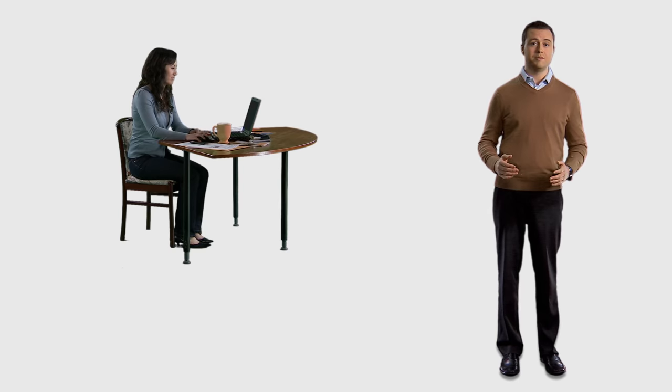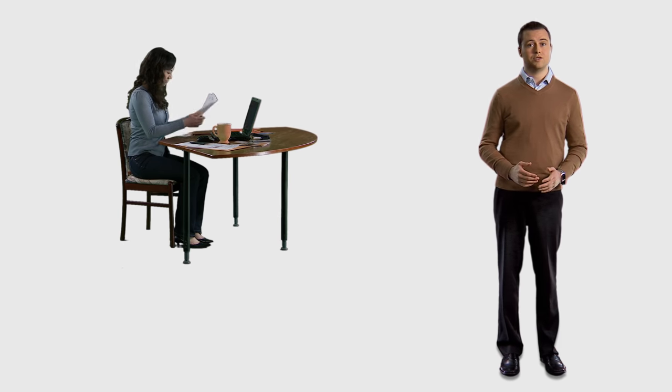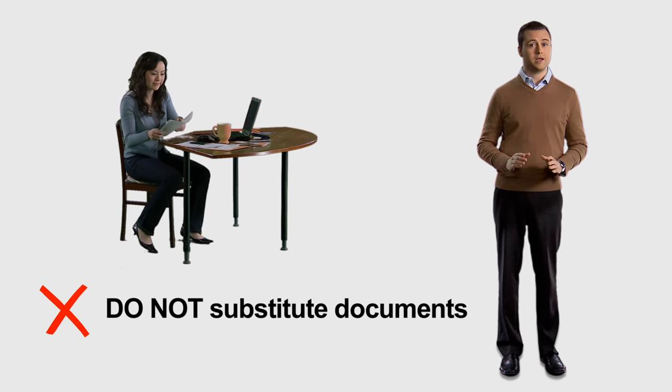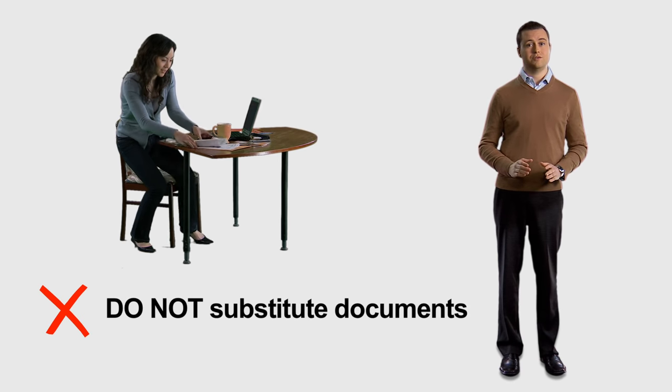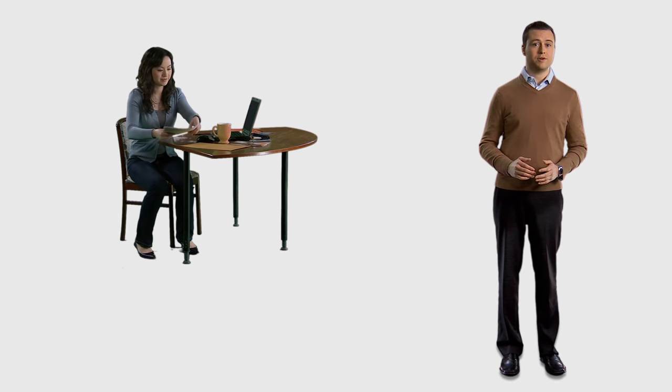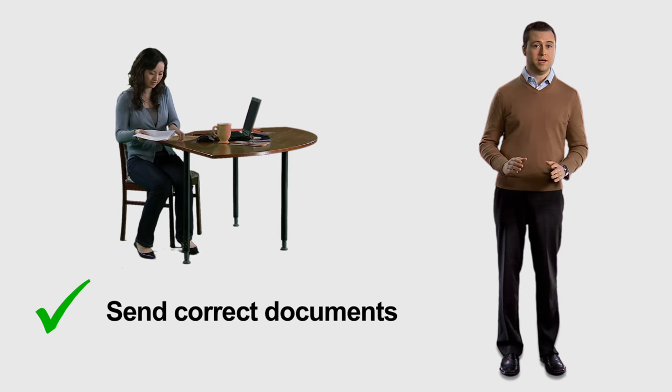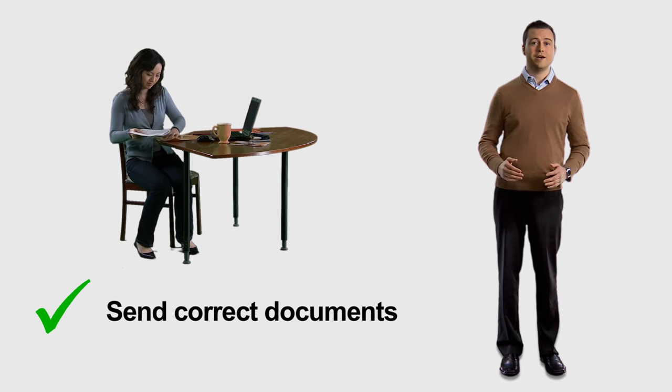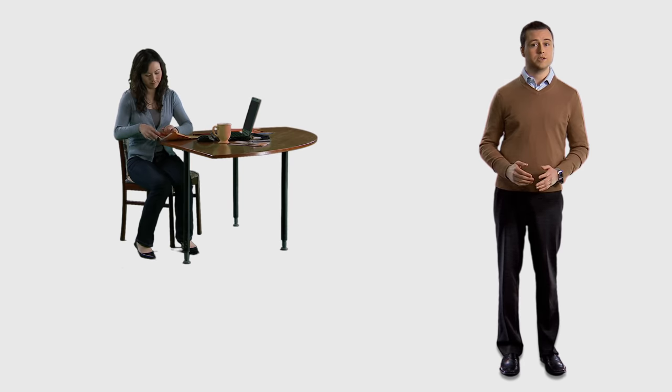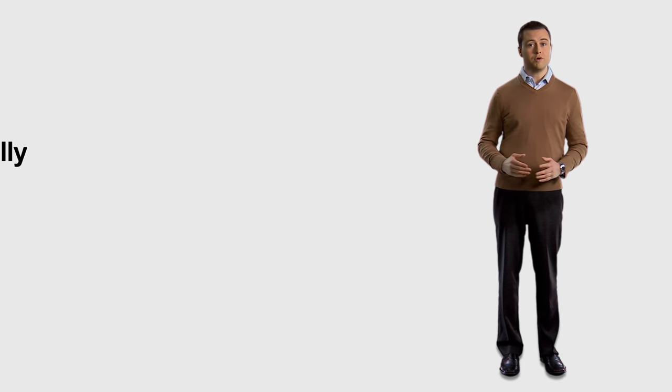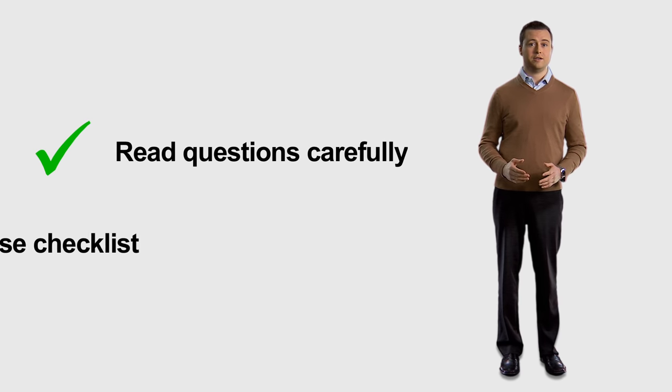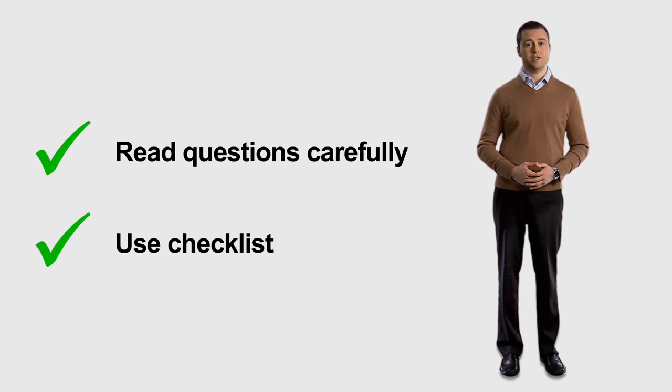Another common mistake happens when applicants send us the wrong types of supporting documents. Keep in mind that we do not accept substitutes. If we have asked for a birth certificate, do not send a passport instead. Other identification that lists your complete name and birth date is not always acceptable. Read the questions carefully and go through our checklist to make sure that you are following the proper steps.